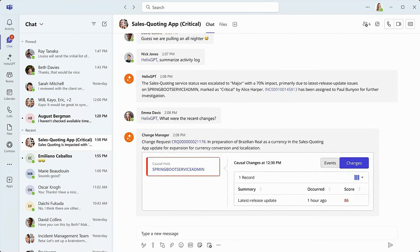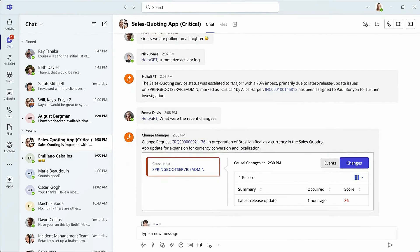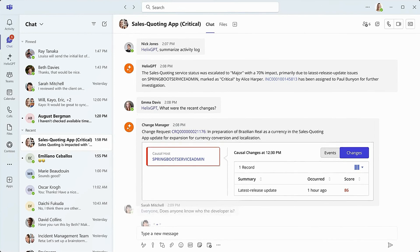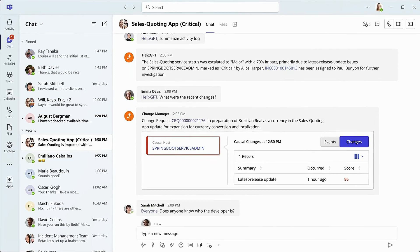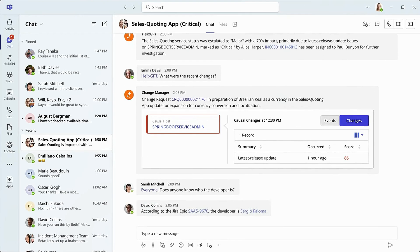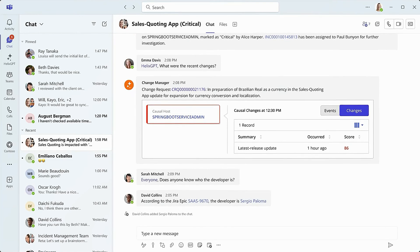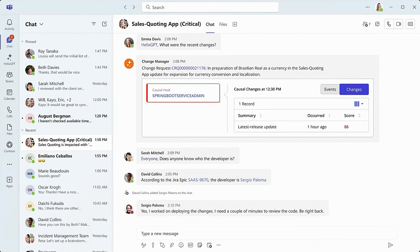It is important for service desk teams to have the information they need at their fingertips. In this case, they need to know which developer is responsible for the change request. According to the JIRA records, Sergio is the developer responsible for the currency change. Sergio is immediately added to the chat.